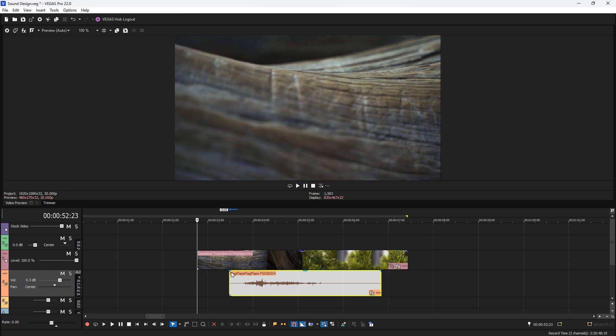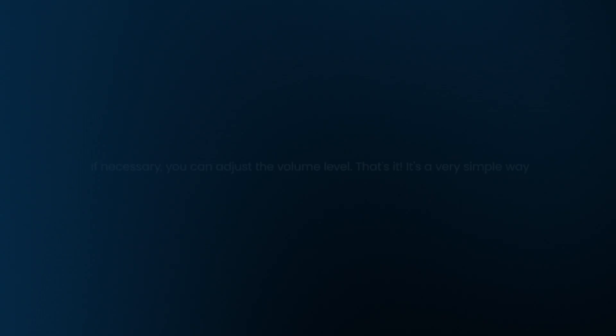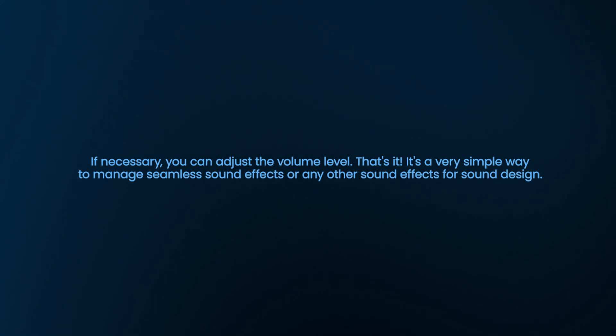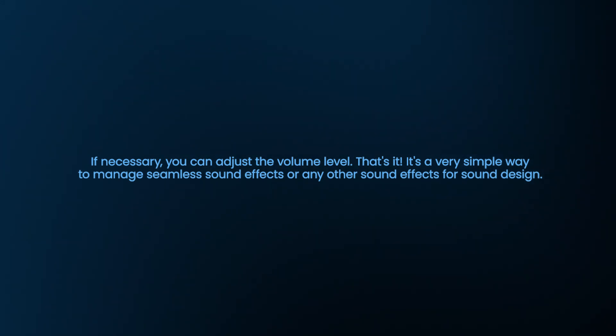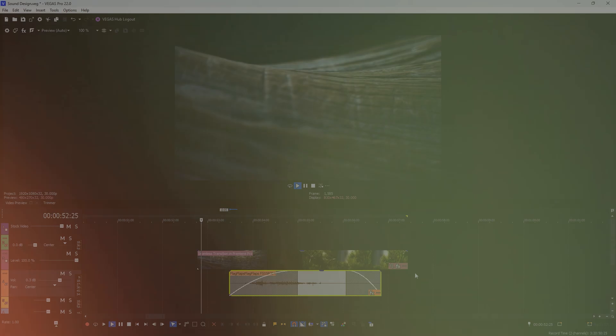For a fade in and fade out of the sound effect, click on the top corner of the audio and drag it to the right for the beginning portion of the audio. Do the same for ending portion to create a fade out. If necessary, you can adjust the volume level. That's it. It's a very simple way to manage seamless sound effects or any other sound effects for sound design.